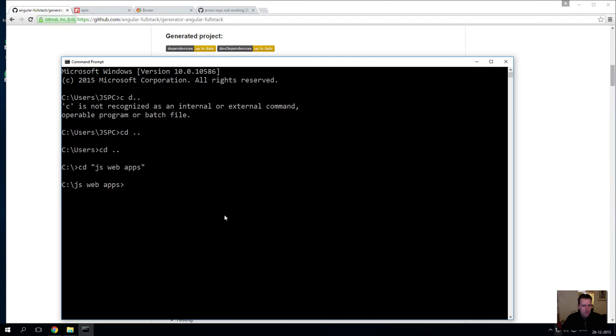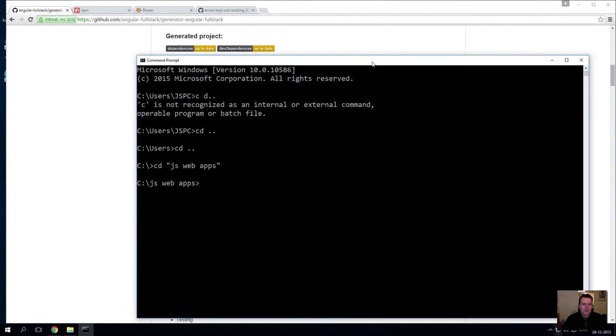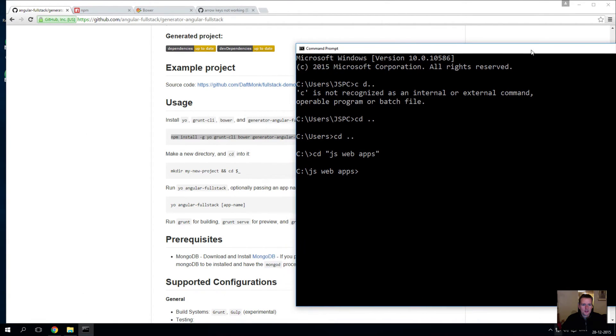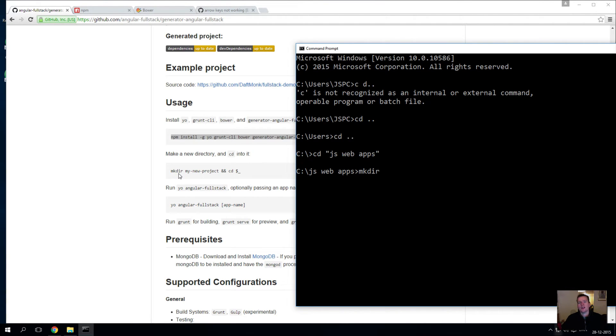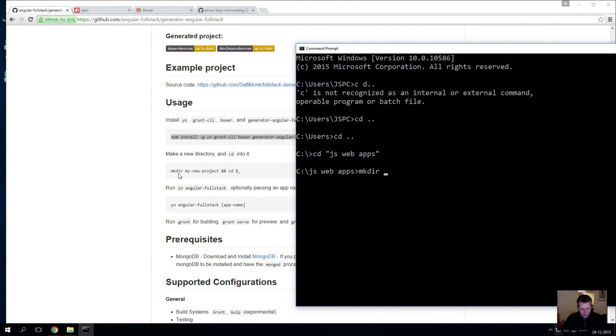In here I'll go into the root and I'll find my JS web apps, and here I'll write the command that we have right here called mkdir - that's actually create a directory for me. You could do it in the file explorer instead if you want. I'll call this course planner just to put in a name.